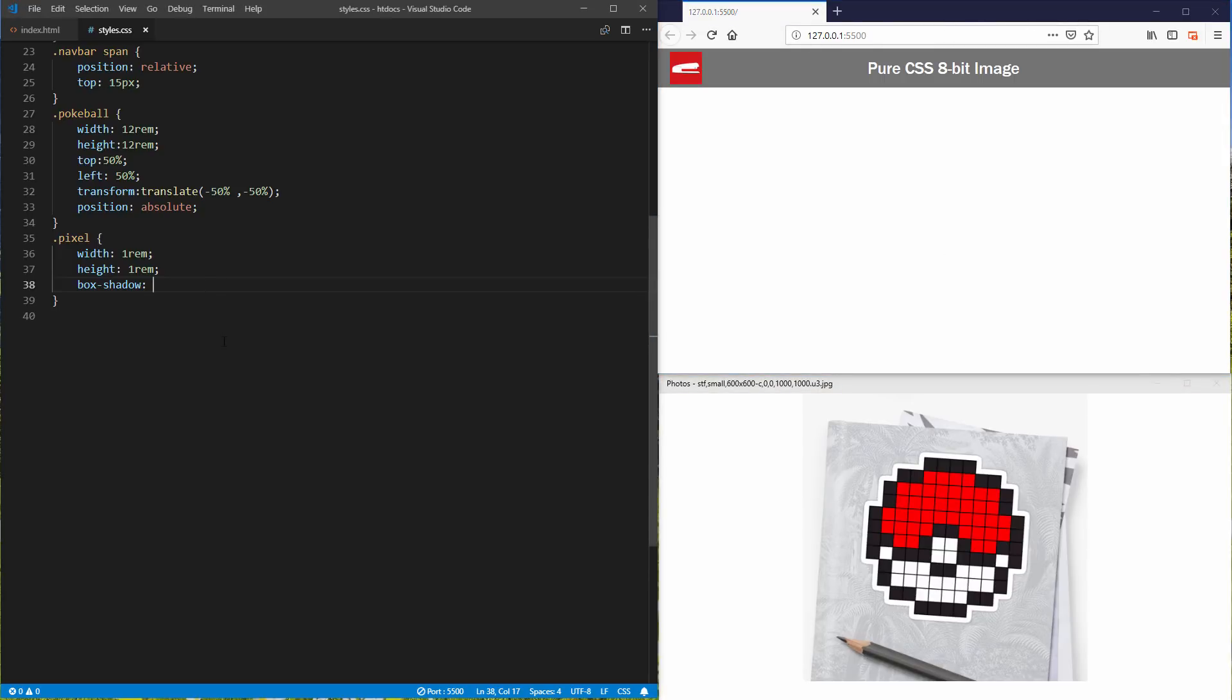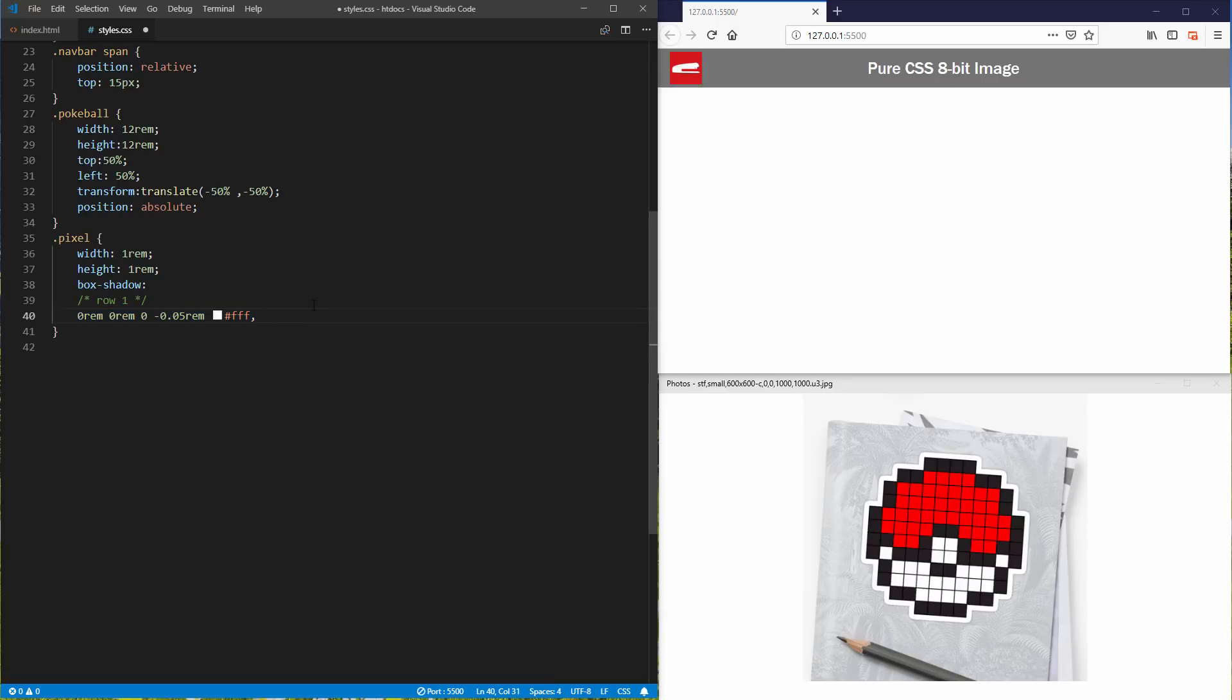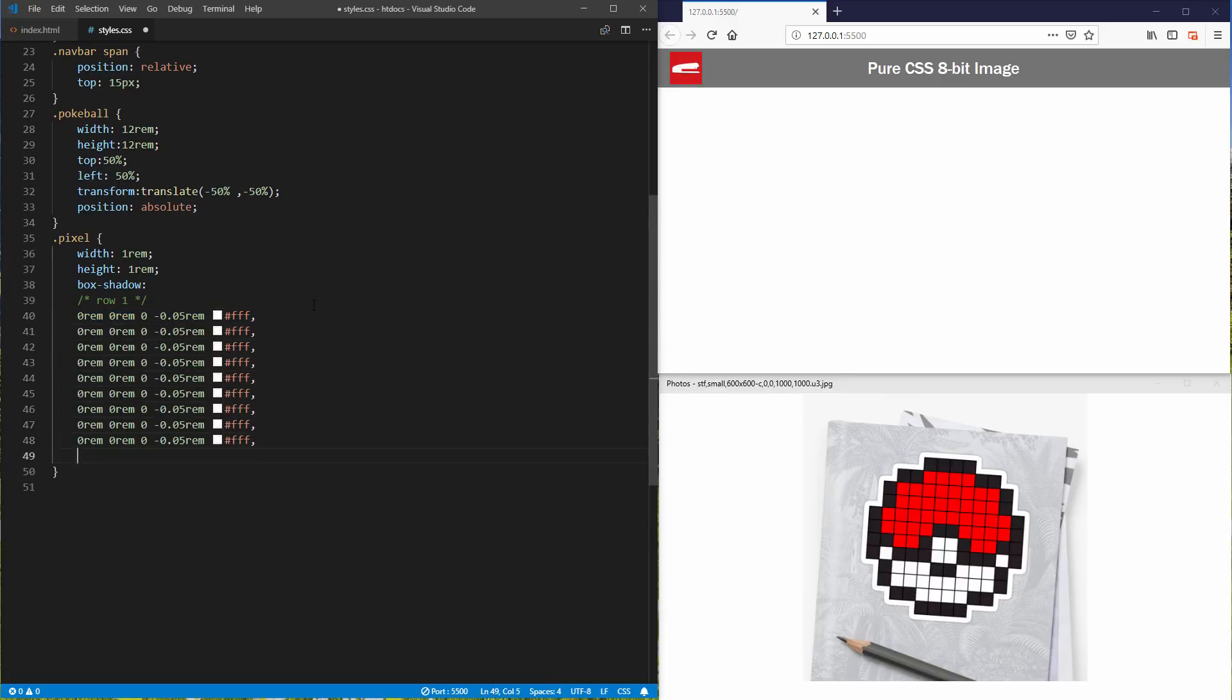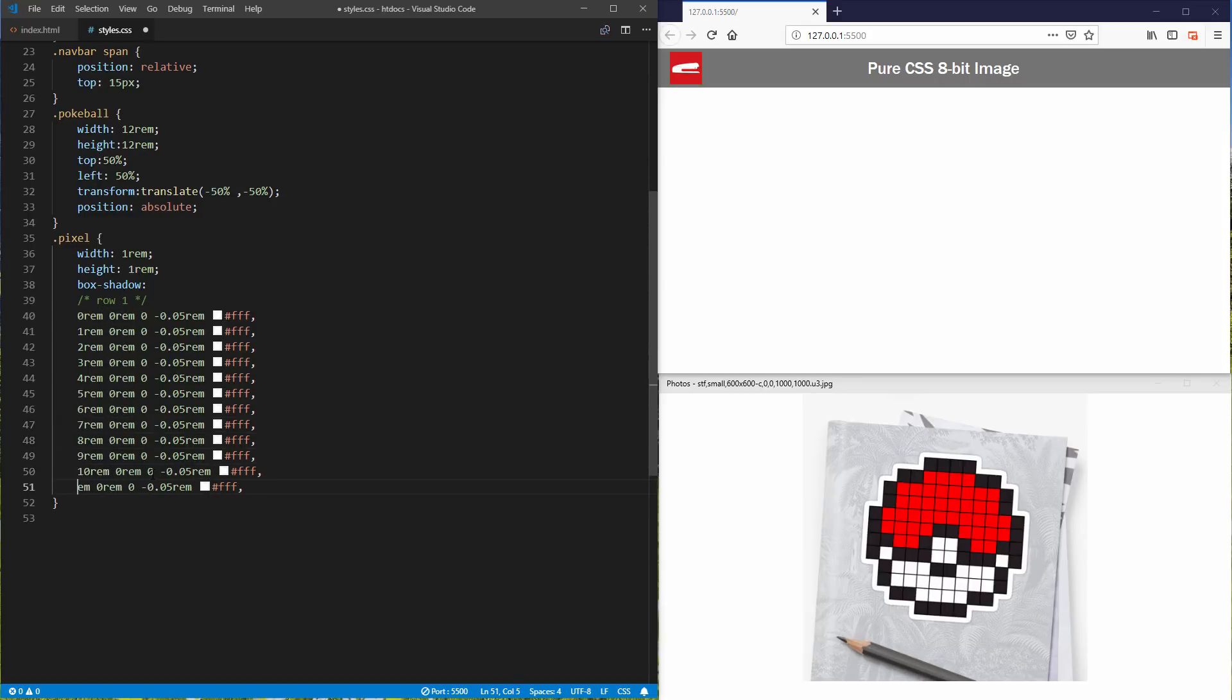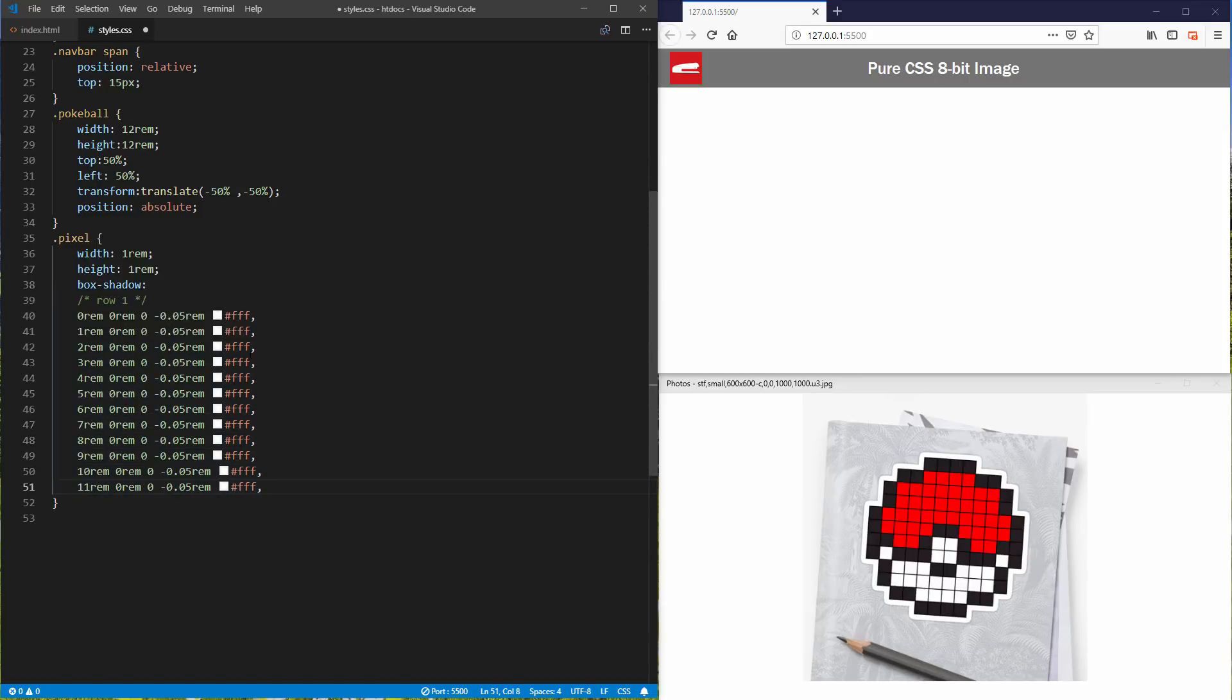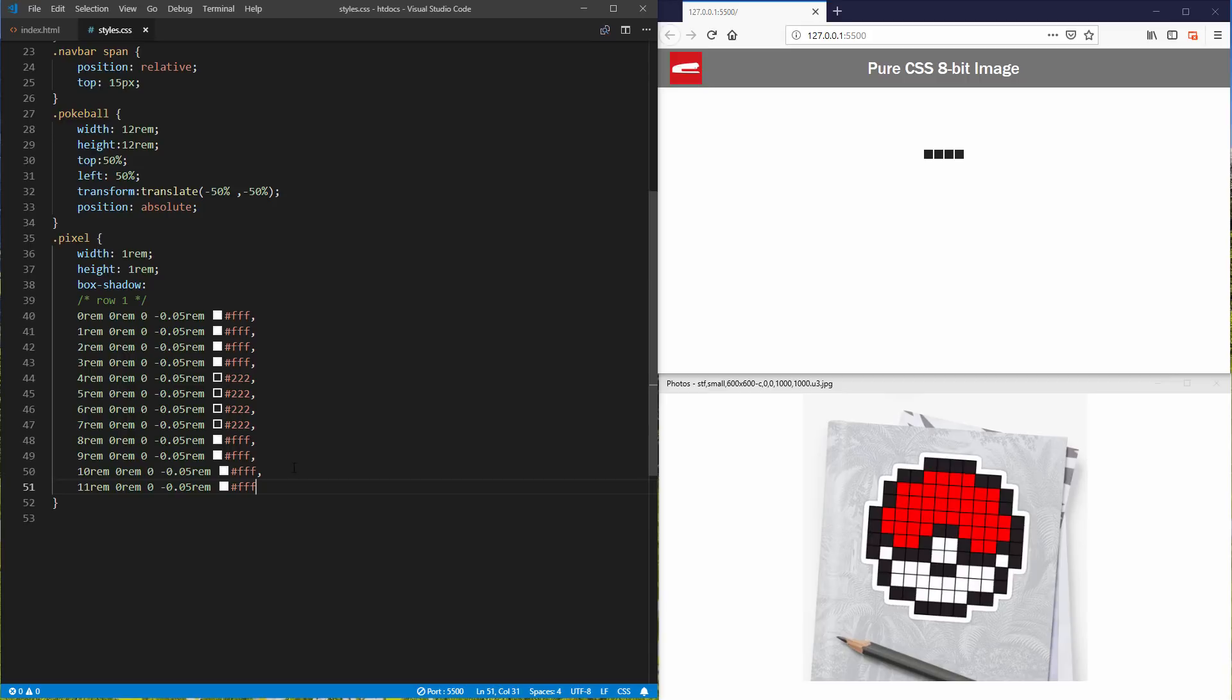The first pixel starts with 0 REM for both. Set the blur radius to 0, and here's the trick. I'm going to set the spread with minus 0.05 REM. This will trim out the pixel border with a small amount and create a grid effect. And then copy over for the rest and increase the first parameter for each pixel in the row. Then apply the correct color. And here we got the first row.